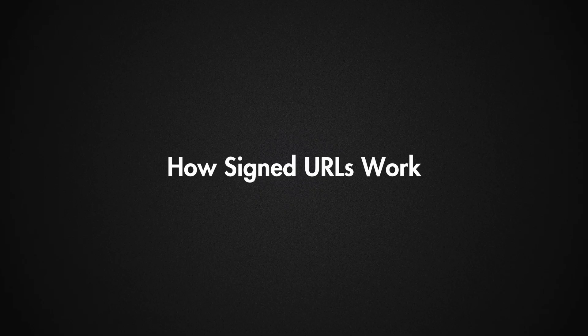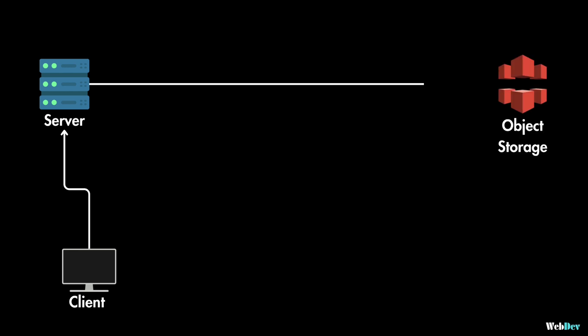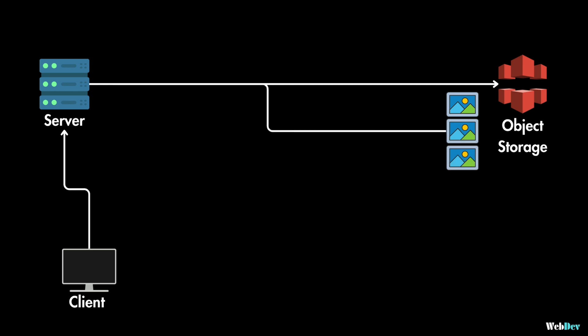Now let's see how it works. Initially, your client sends the first request to the server. And this request might be for a specific image or a page containing multiple images. Then the server processes the request and identifies the images that are needed for this request.